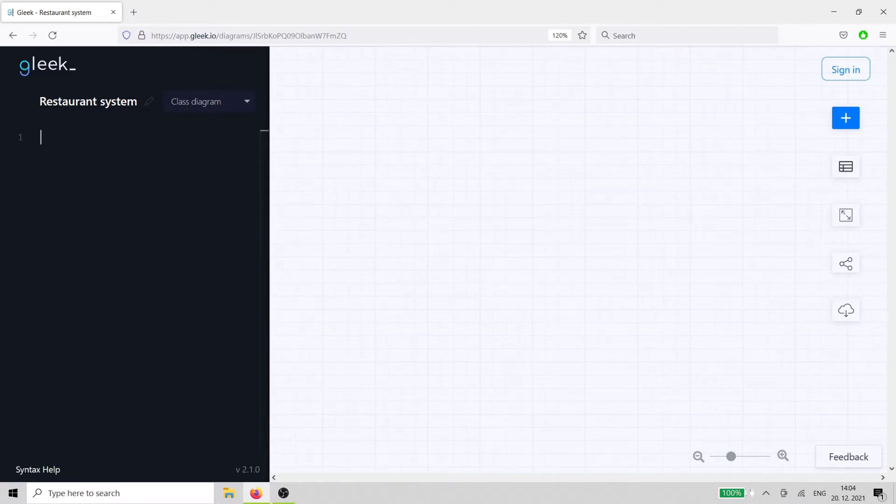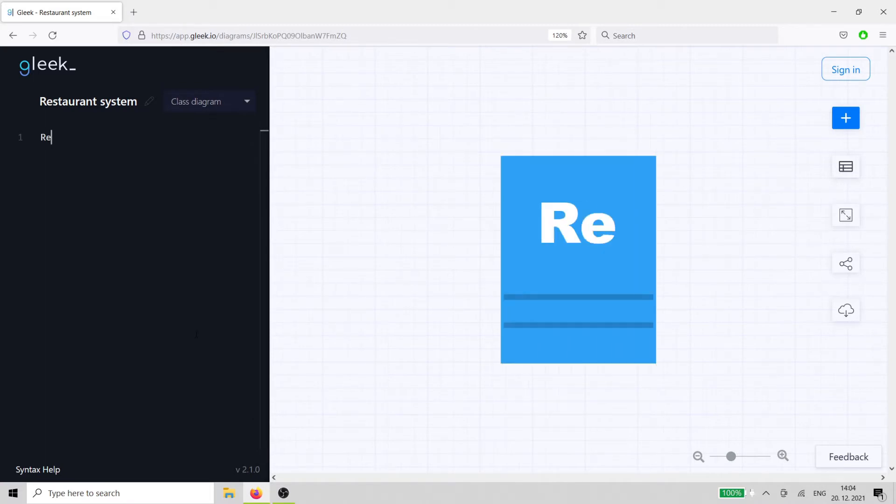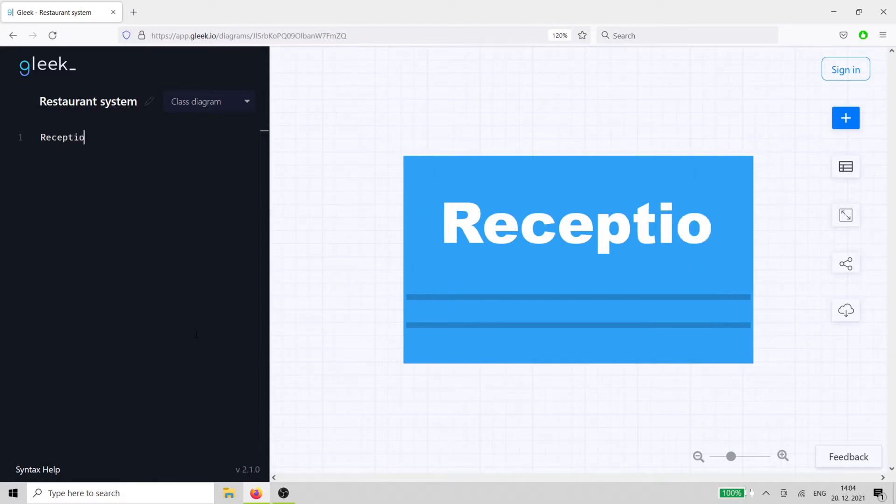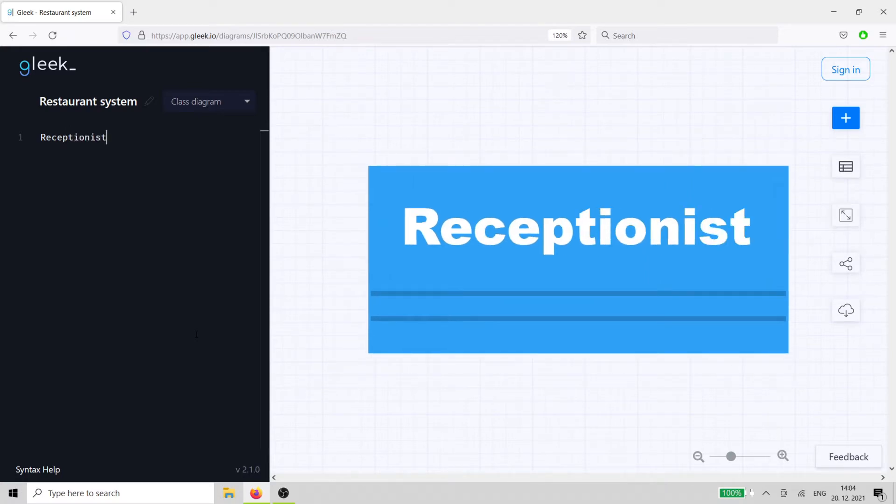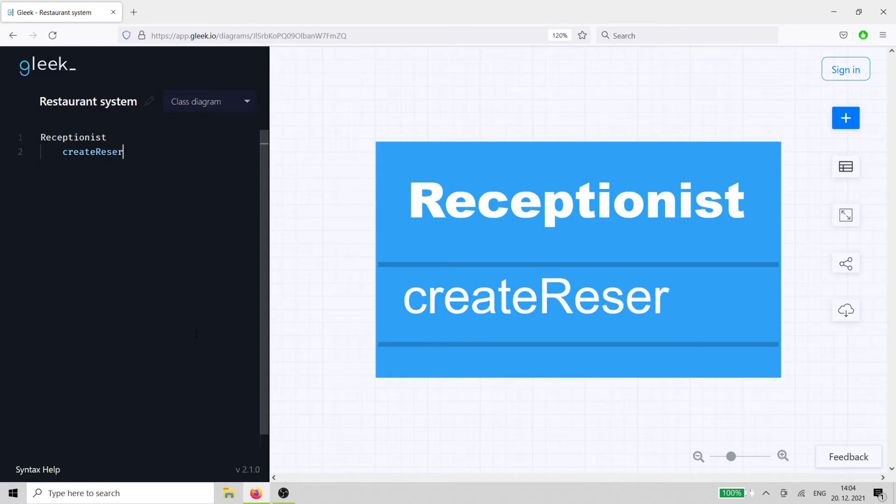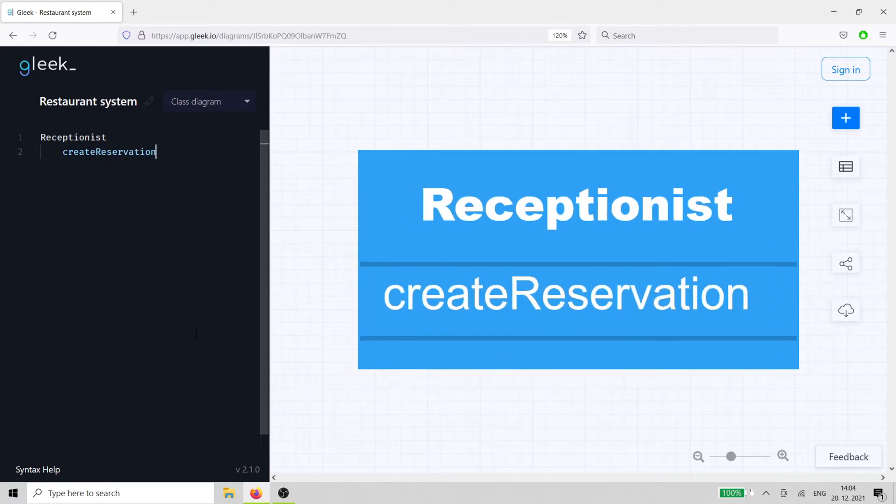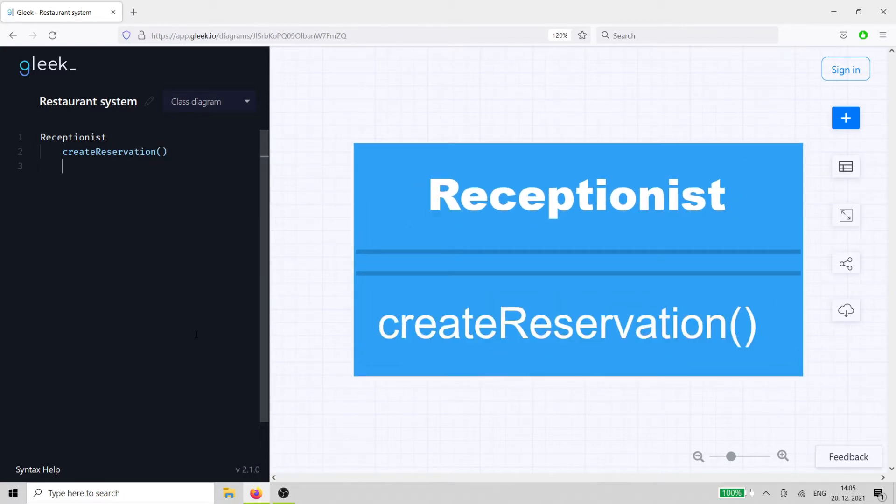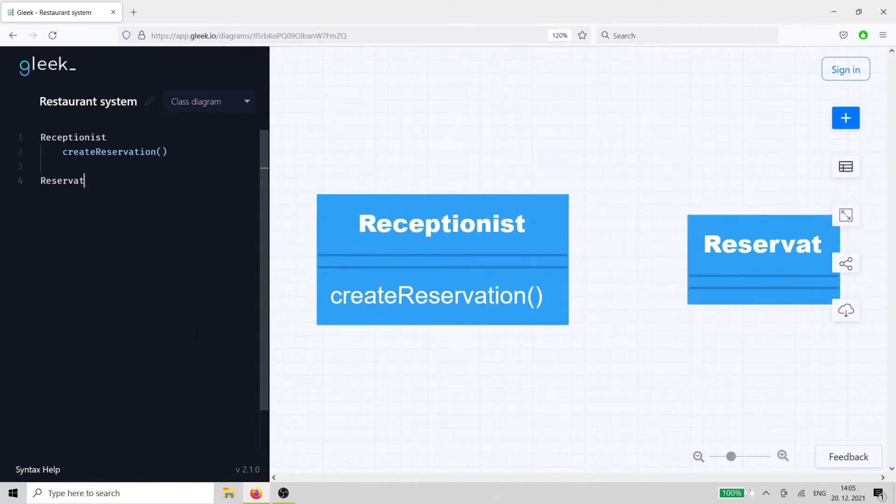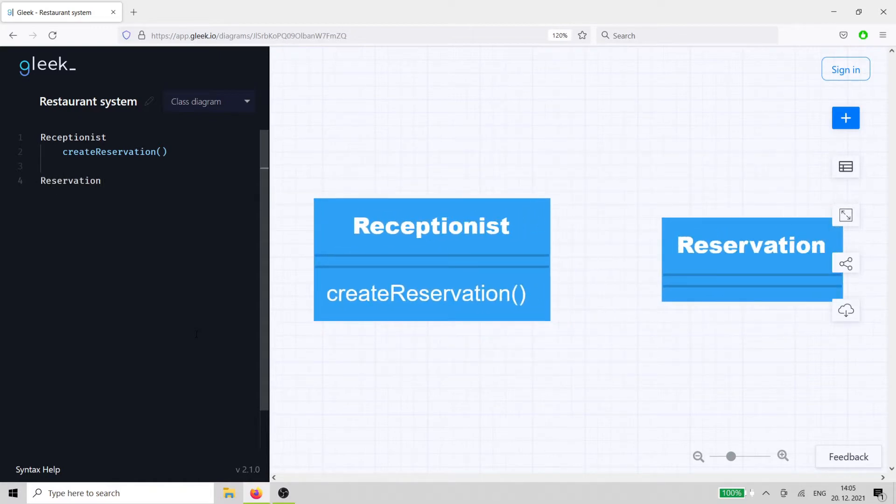We need a member of staff who can create reservations. Let's call that person the receptionist. Just type the word receptionist, then hit enter and the tab key to add the method create reservation. This method enables the receptionist to create a reservation, so our next class is the reservation class.